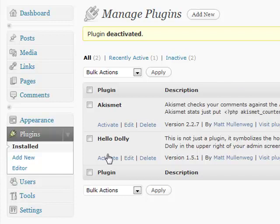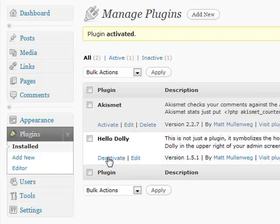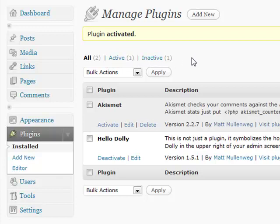In order to activate a plugin, you simply click the activation link, and it will be highlighted in white. You can see under active and inactive which ones are currently active and running on your site, and which ones are currently inactive but still available for you to activate.